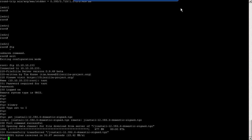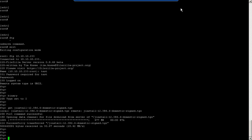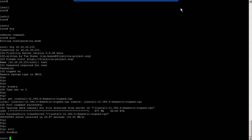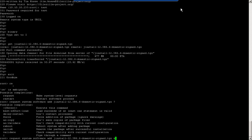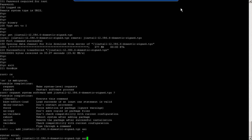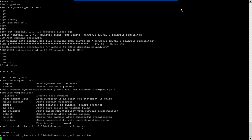Now you are having your new Junos file on your virtual machine's hard disk. Let's exit the FTP and start upgrading Junos. To upgrade Junos, you will run 'request system software add' with the new file you have, and then use 'unlink' to remove the packages after installation. It's starting the upgrade now.